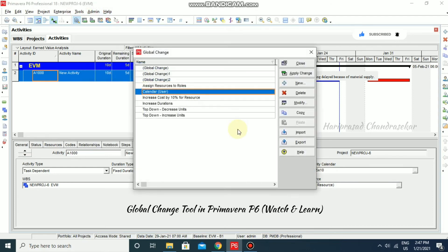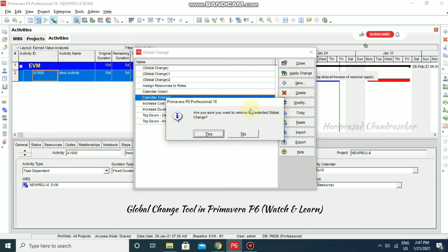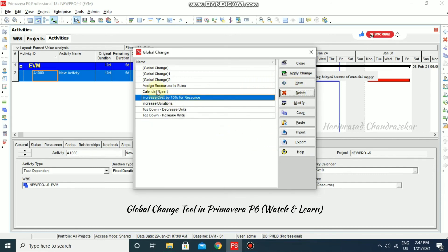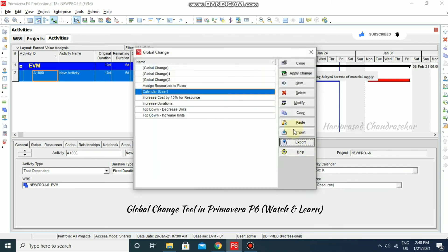In the Global Change tool, we can use Update Change, New, Delete, Modify, Copy, and Import/Export. For example, you can copy a global change and paste it to get two copies, then delete if not needed. You can also export in .pcf format, save it, and import it into another project in Primavera P6.